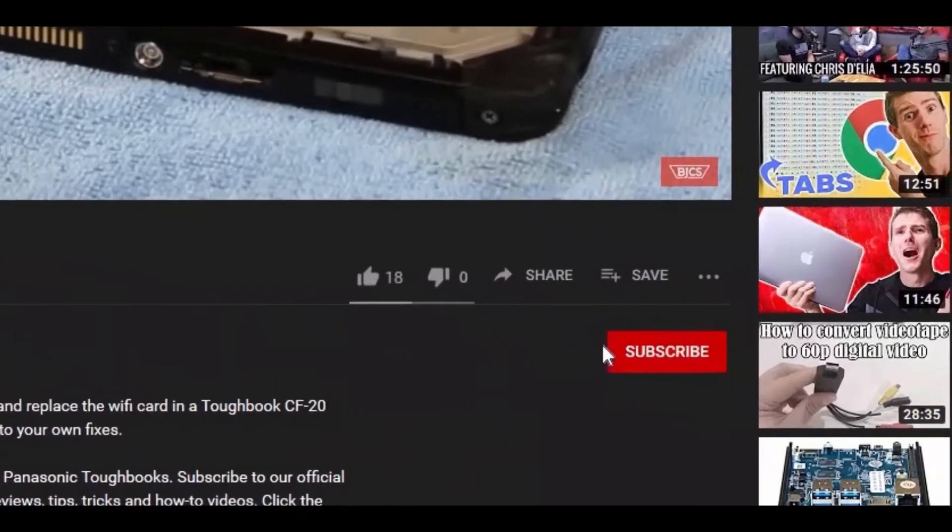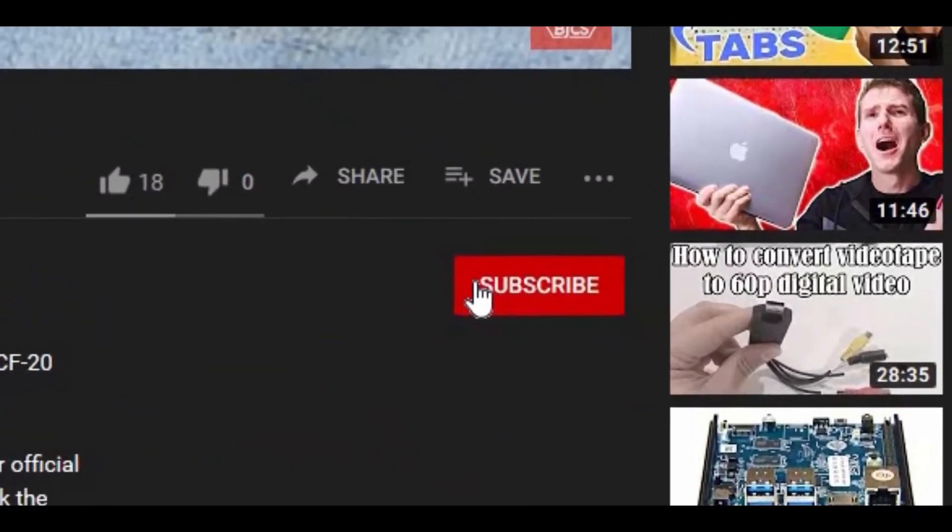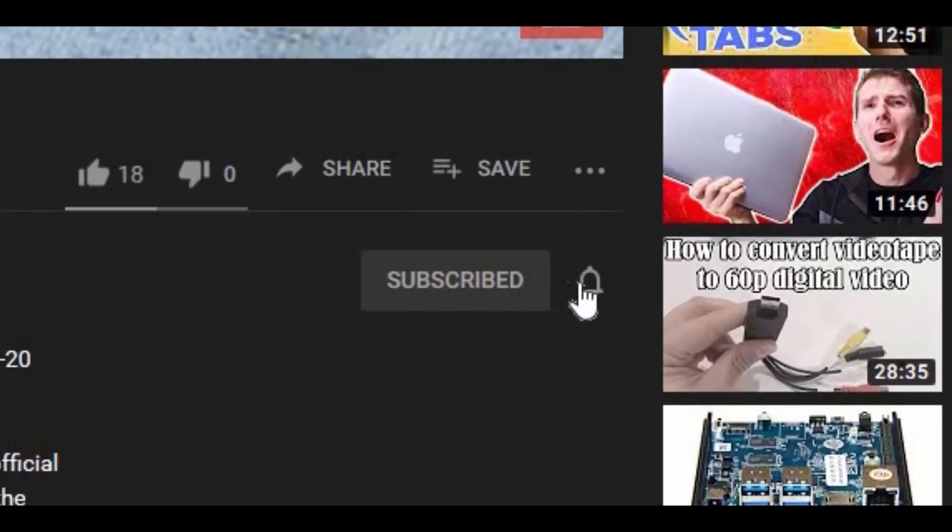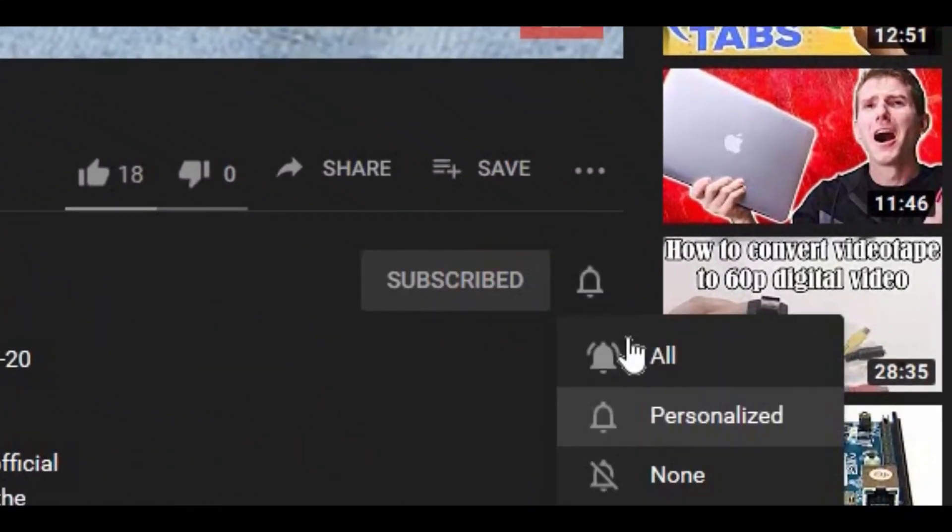Hi, this is Bob from Bob Johnson's Computer Stuff. If you're looking for an online Toughbook community that gives tips, tricks, and support, hit that subscribe and push that bell button so we can inform you of all of our newest upcoming videos.